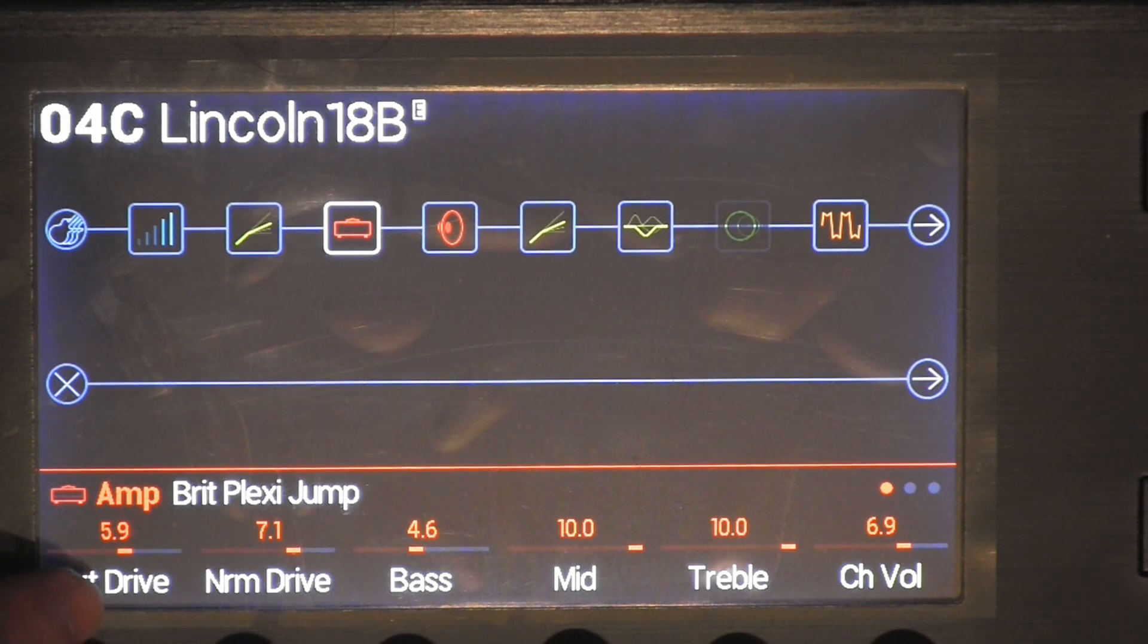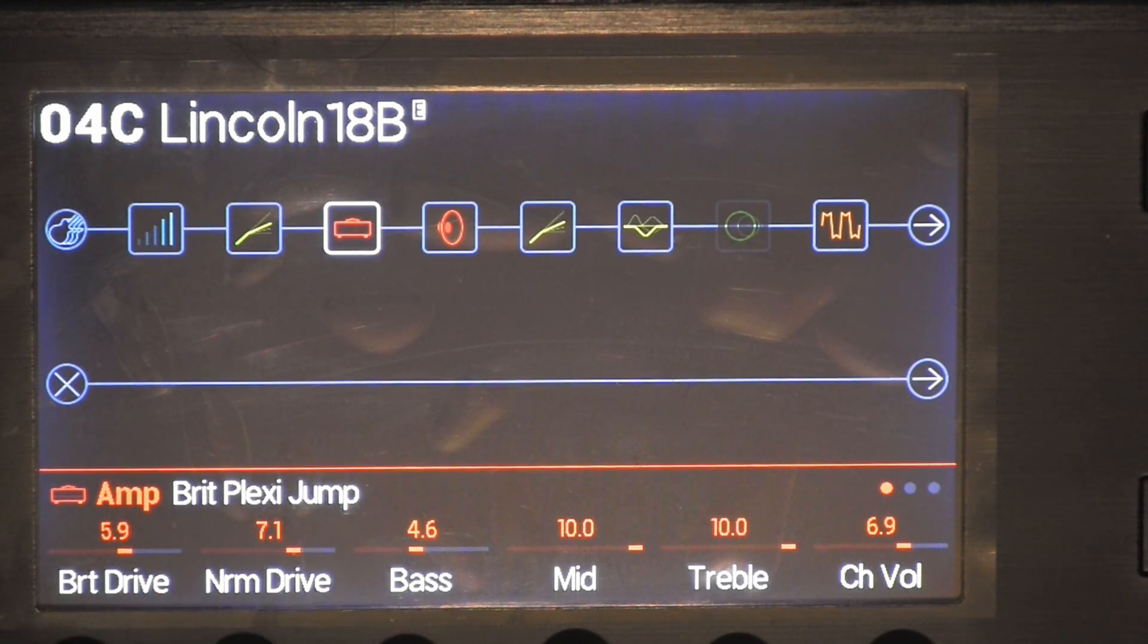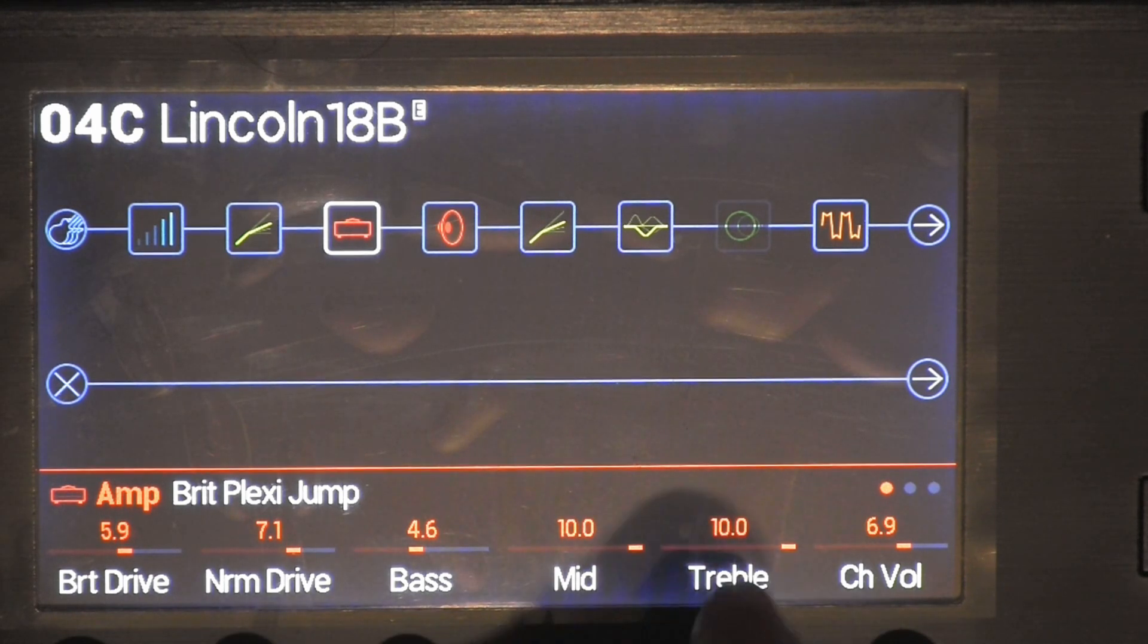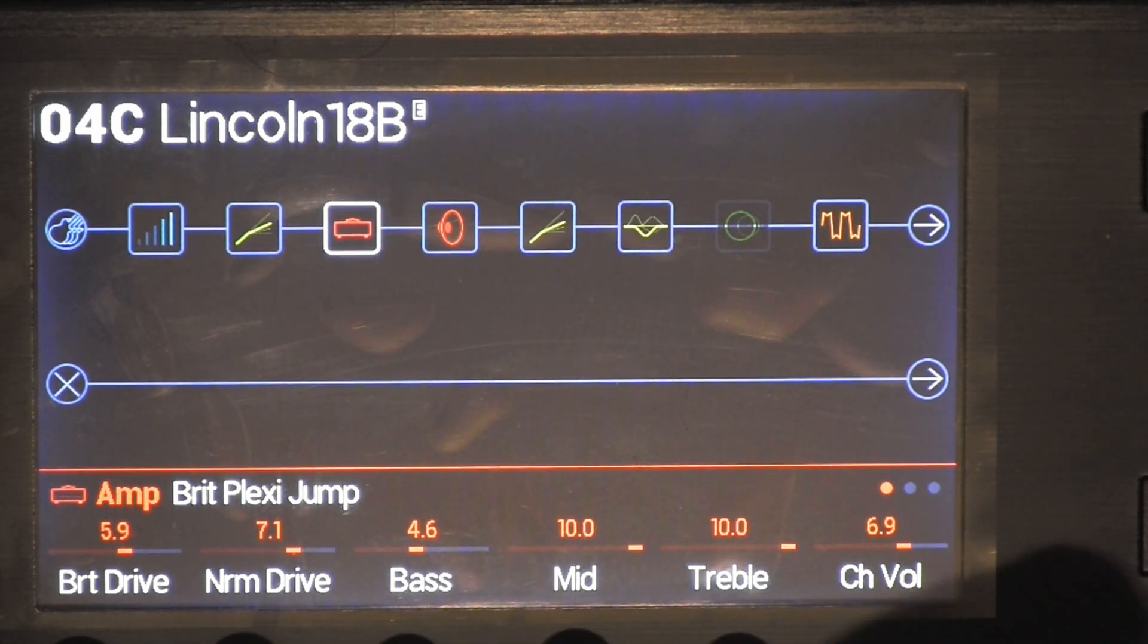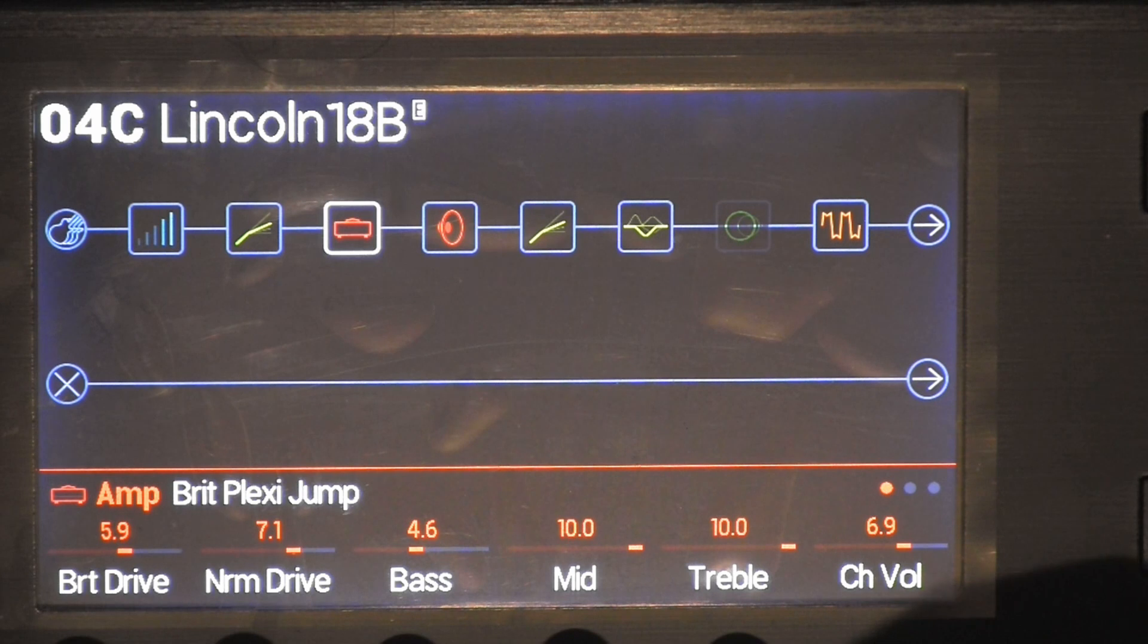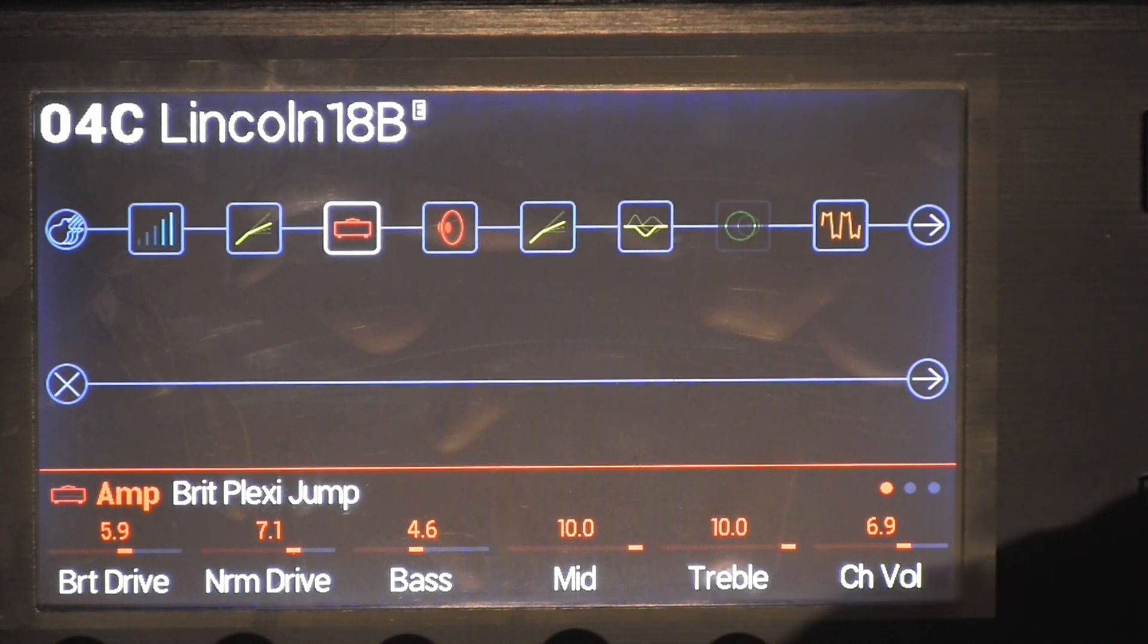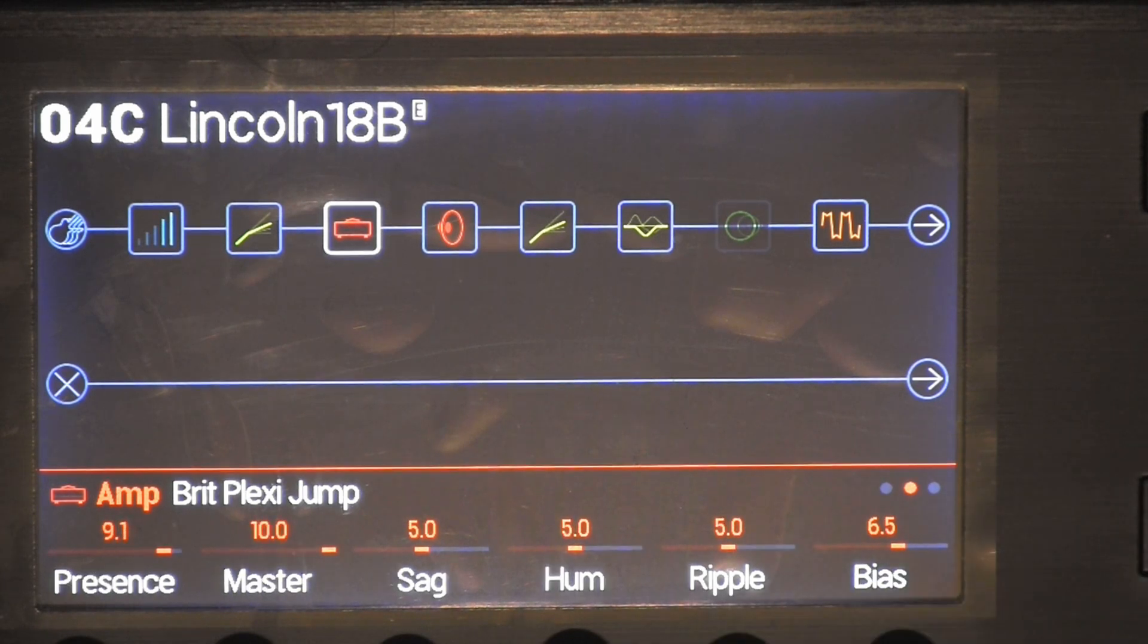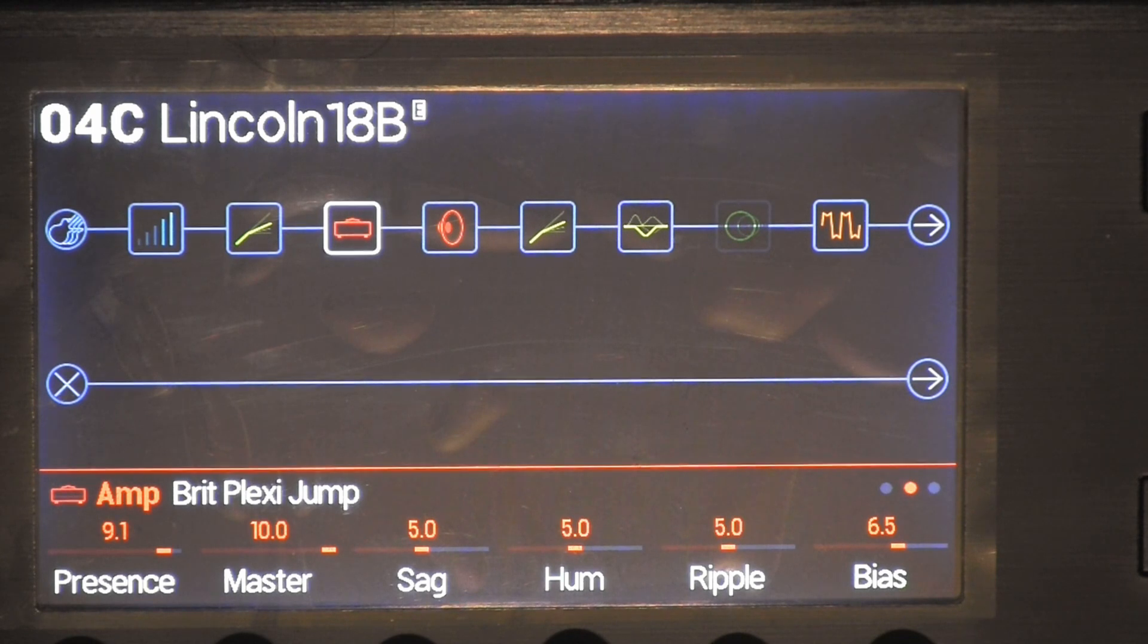The bright drive is 5.9, NRM drive is 7.1, bass is 4.6, mid is 10.0, treble is 10.0, channel volume 6.9, presence 9.1, master 10.